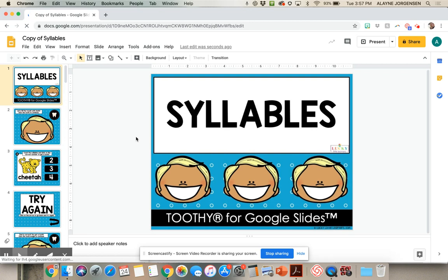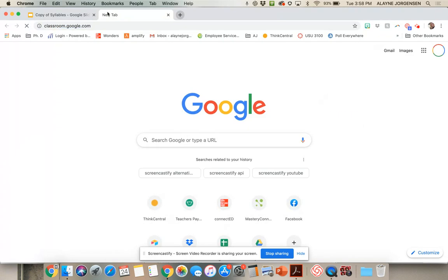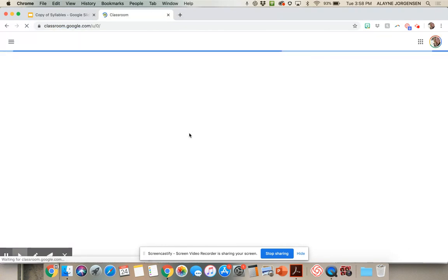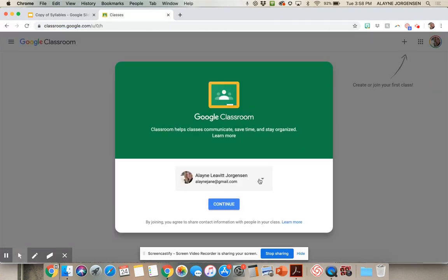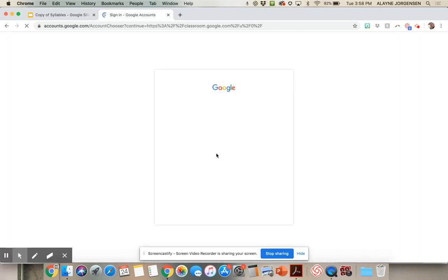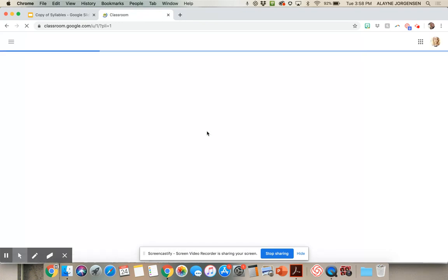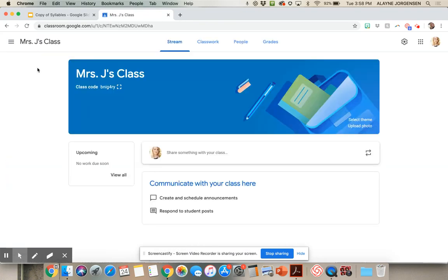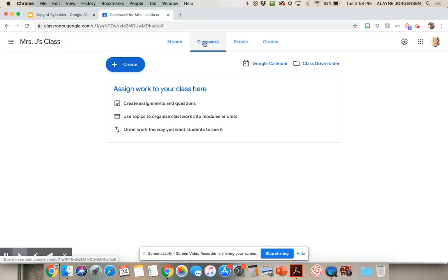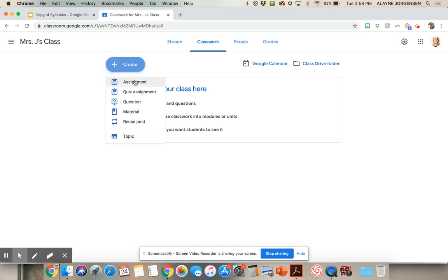Now you're ready to assign it in Google Classroom. You'll go to your Google Classroom. When you're in your Google Classroom, go to the Classwork tab. In the Classwork tab, you will push Create, then Assignment.